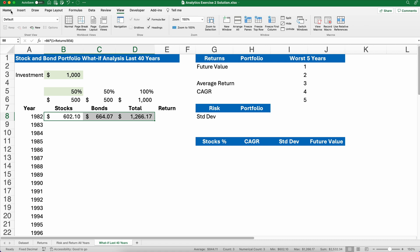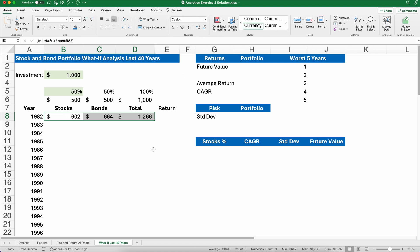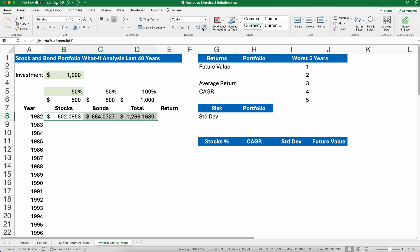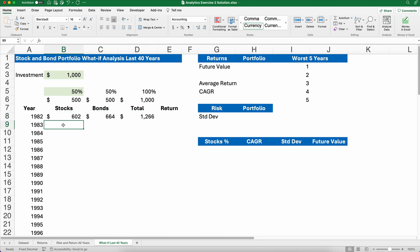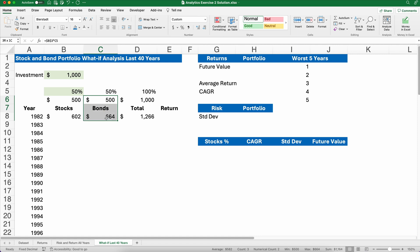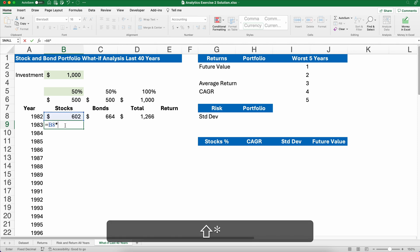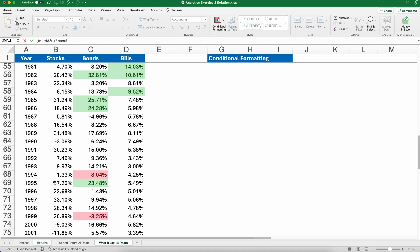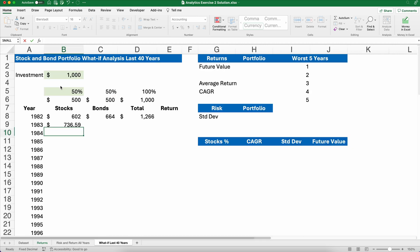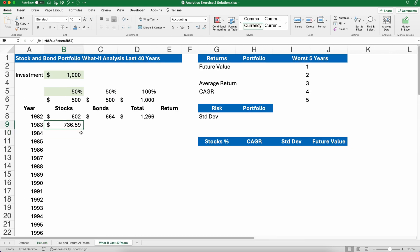I'm going to format it with no pennies. If you want pennies you're welcome to, but some numbers will be so large that pennies aren't important — they're still calculated in Excel, it just doesn't display them. So based on these numbers it went from $500 to $602 for stocks and $500 to $664 for bonds. Now for the second year, the formula is the previous number times (1 plus the 1983 return), which gives $736. Copy that across and sum it.